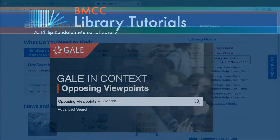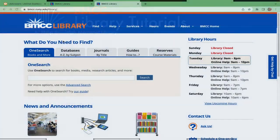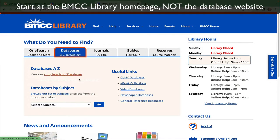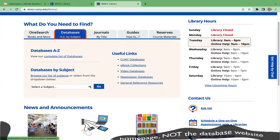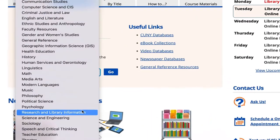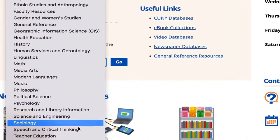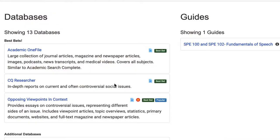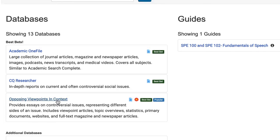Begin at the library homepage. Click on the Databases A to Z by Subject tab. Scroll down on this list to Speech and Critical Thinking, then click Go. Opposing Viewpoints is near the top under Best Bets, which are databases recommended by your librarians.